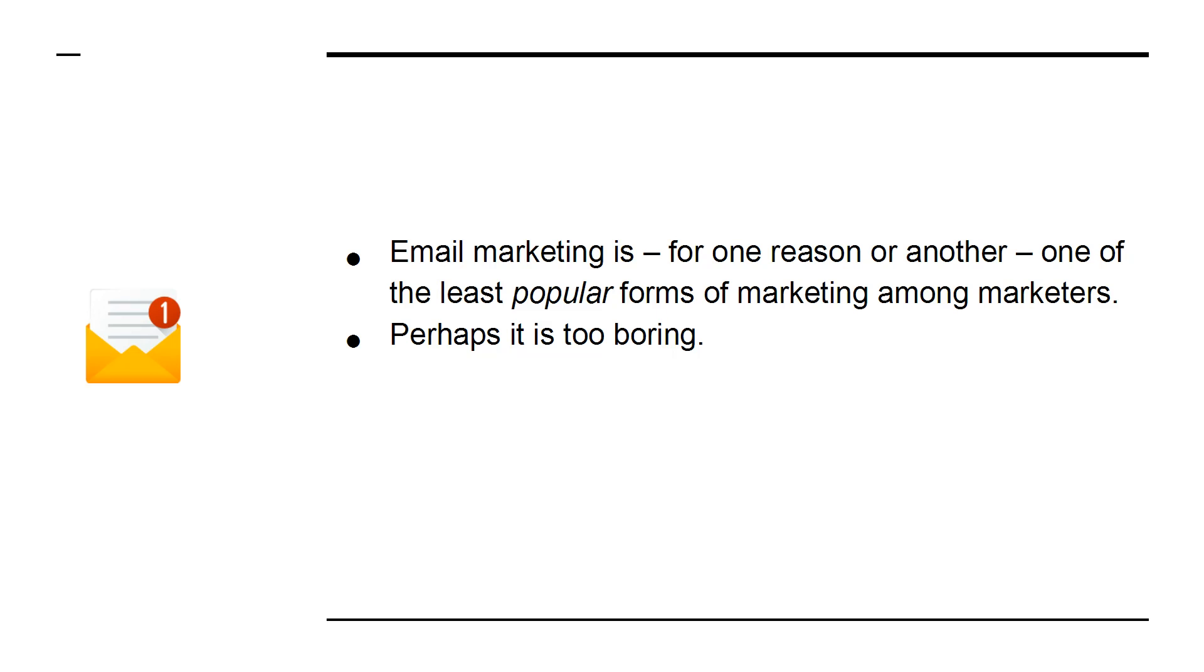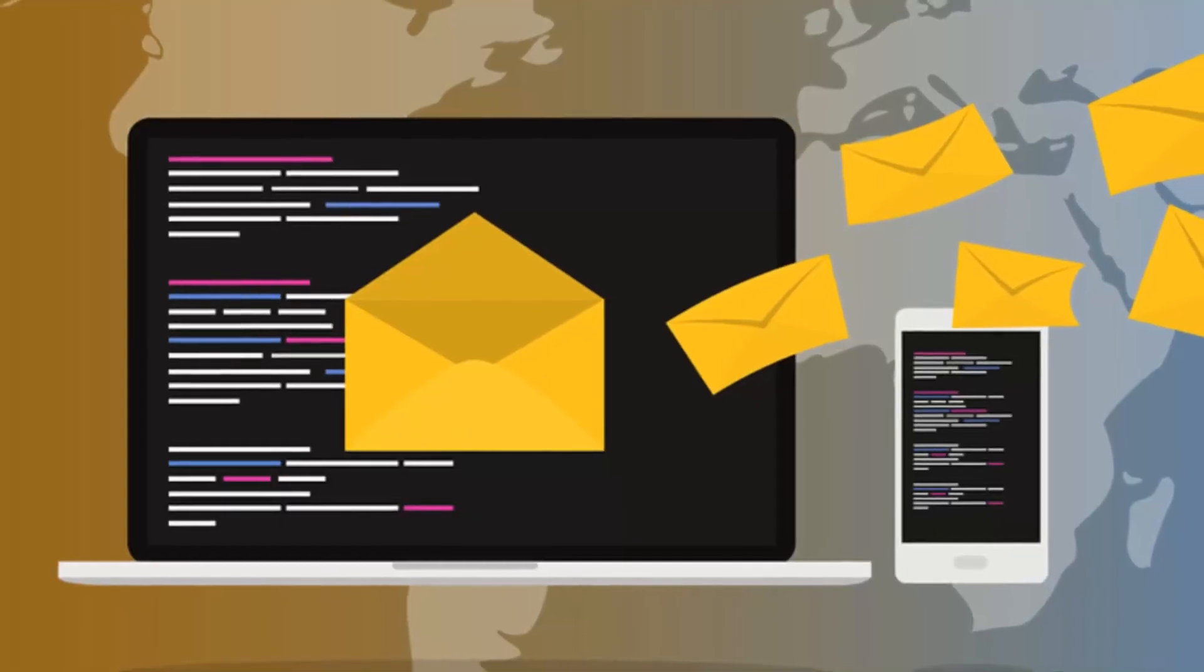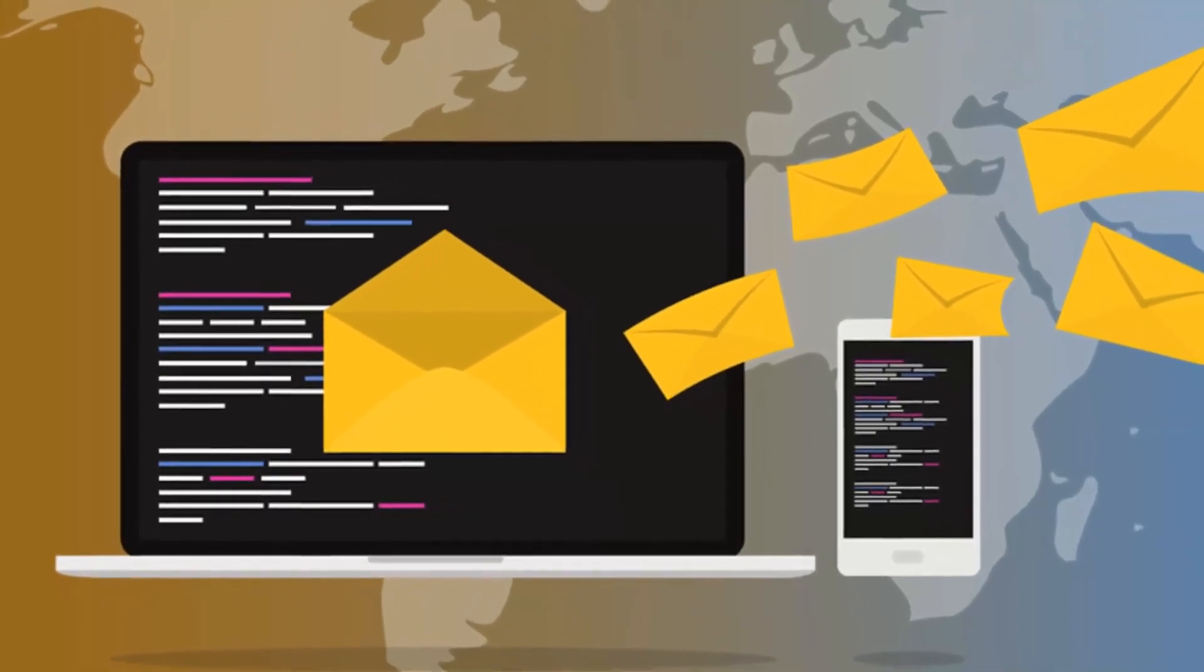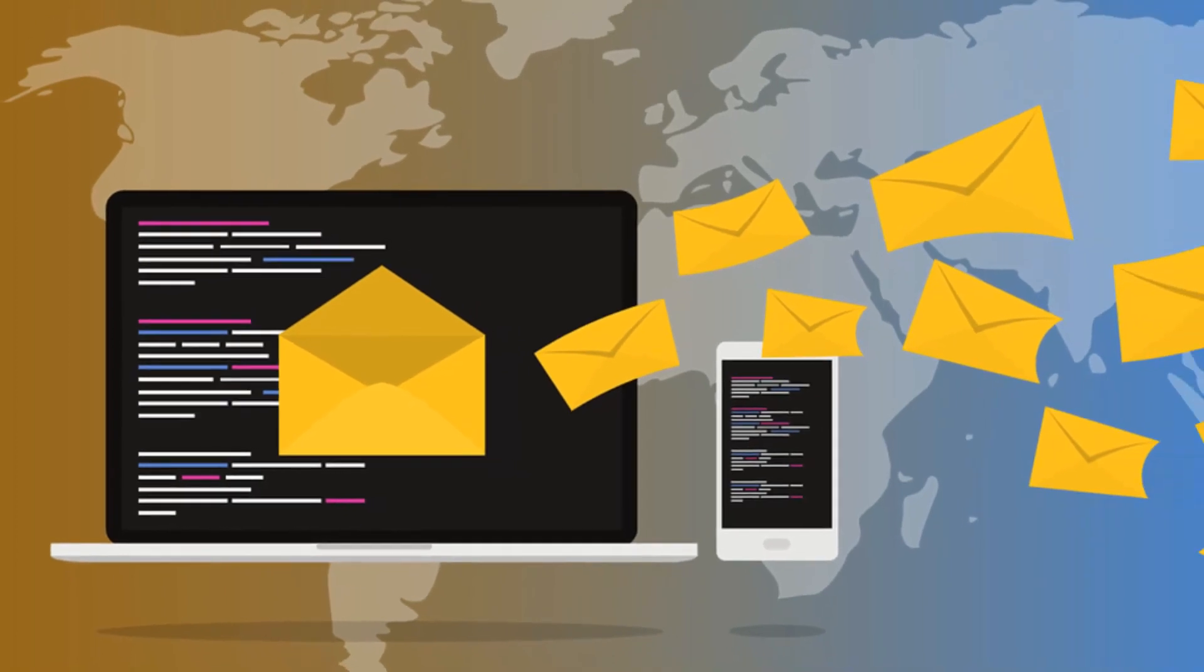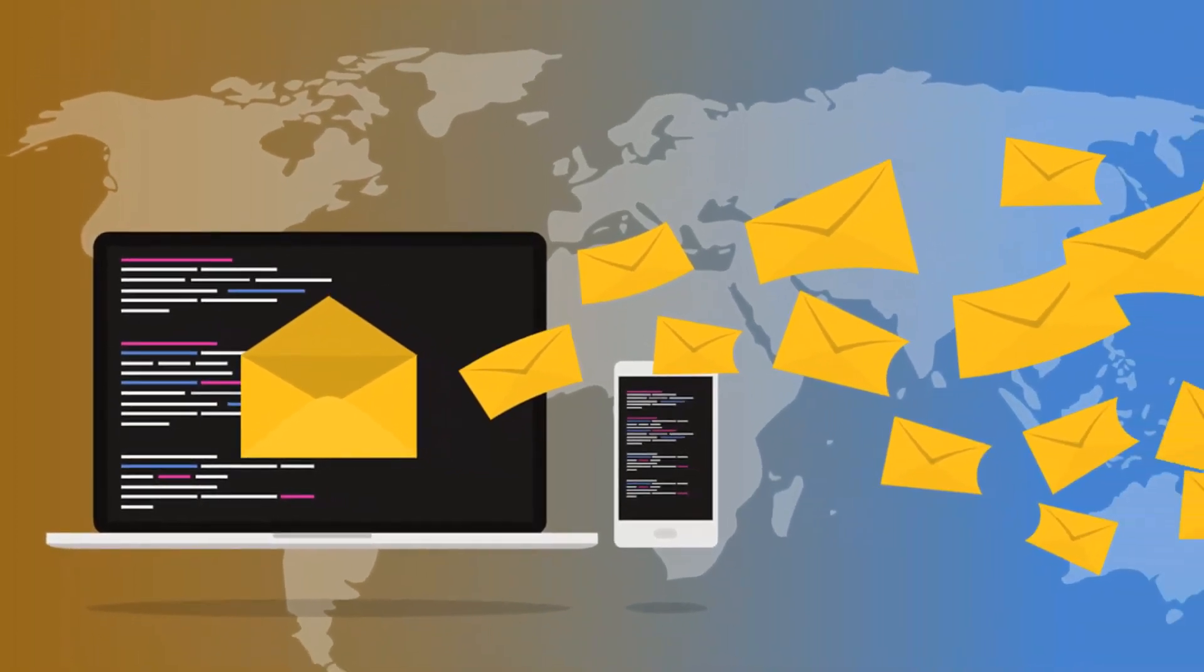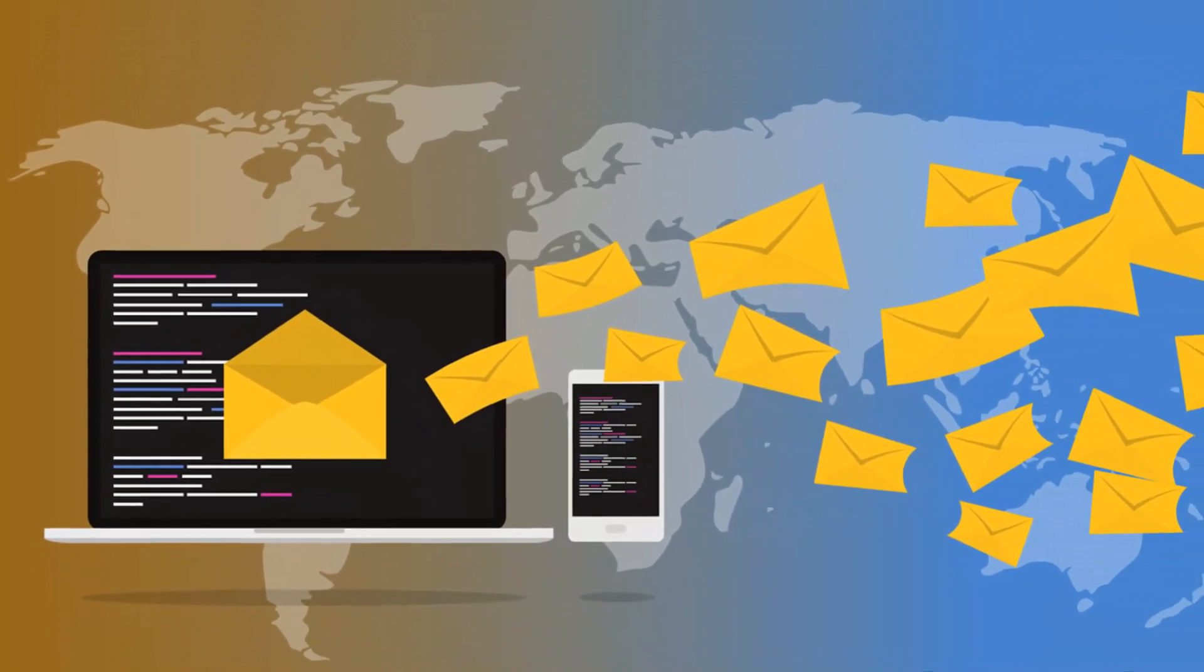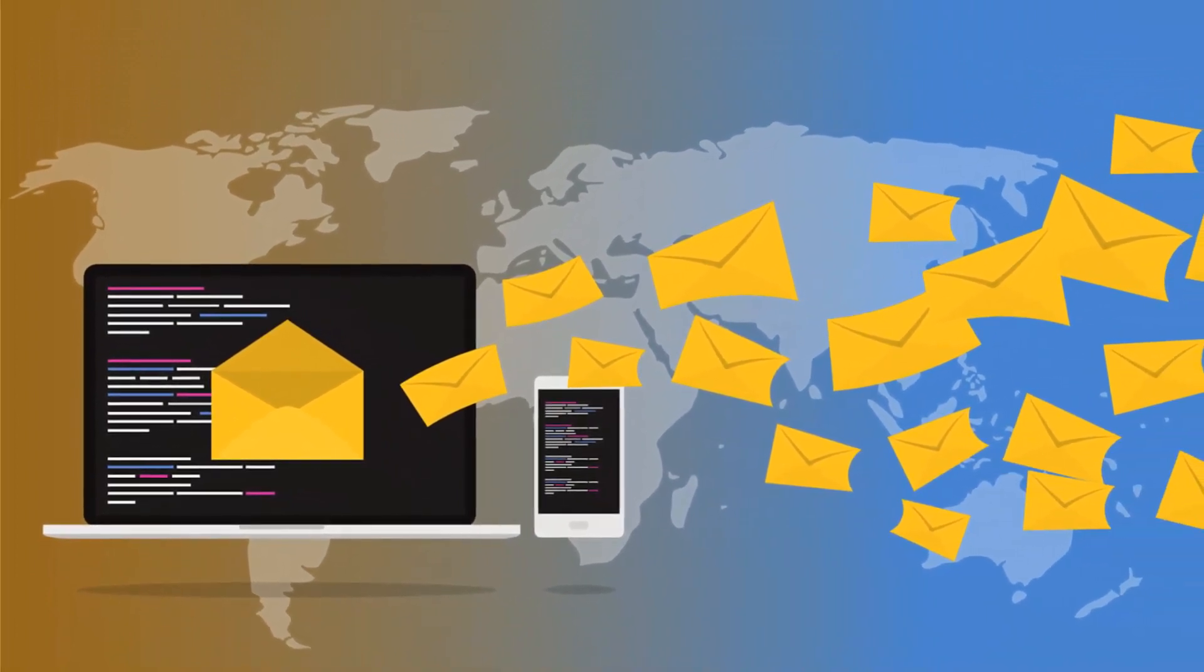Perhaps it's too boring, perhaps it takes too long to see results, or perhaps it's unrelatable. But the truth is that email marketing is one of the most important aspects of any campaign. Not only does this give you a direct route to your followers and fans, but it also allows you to do so in a manner that doesn't rely on a third party, like Facebook or Google.